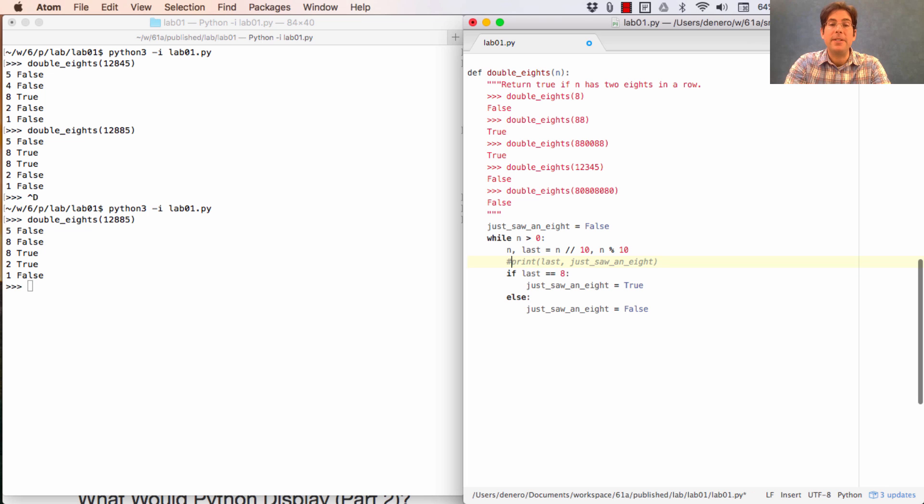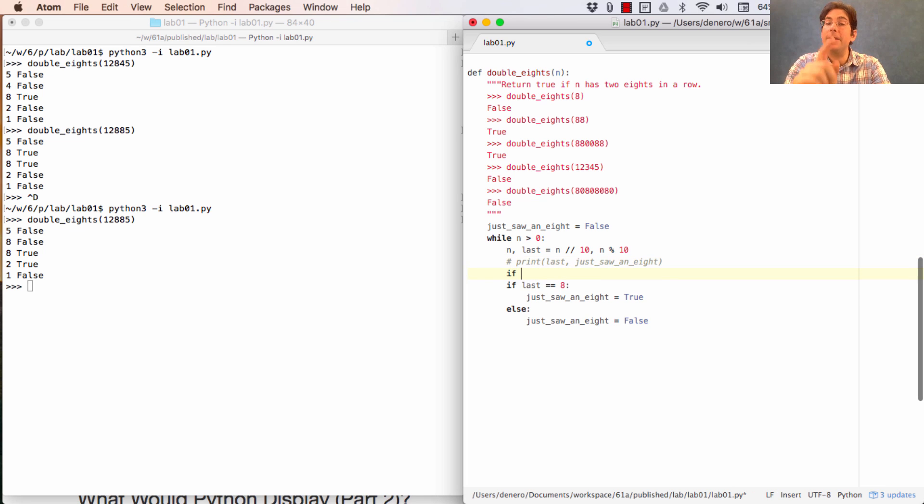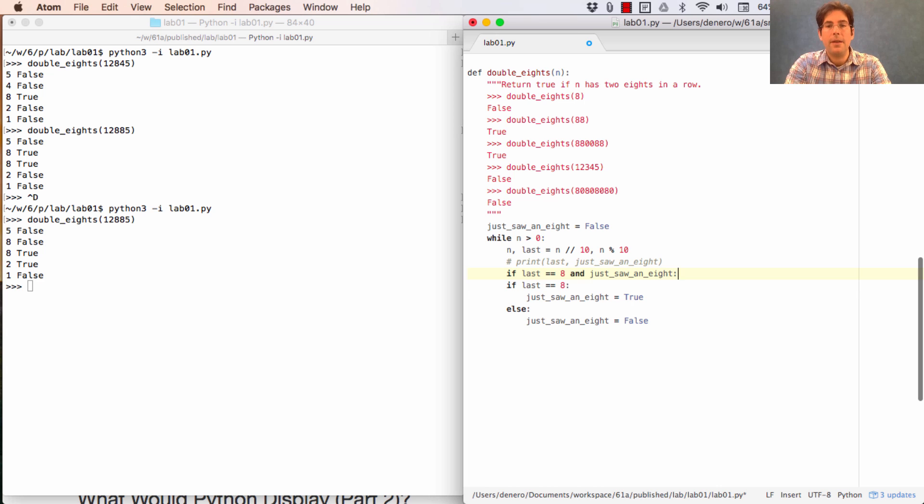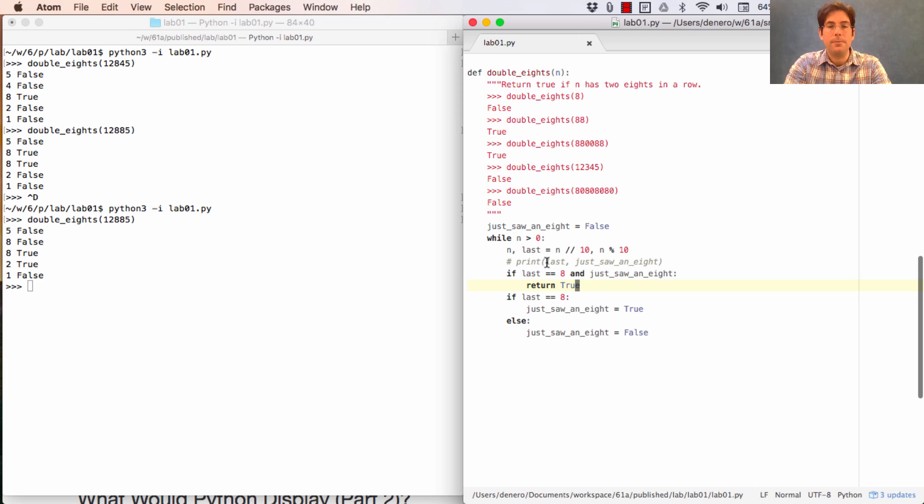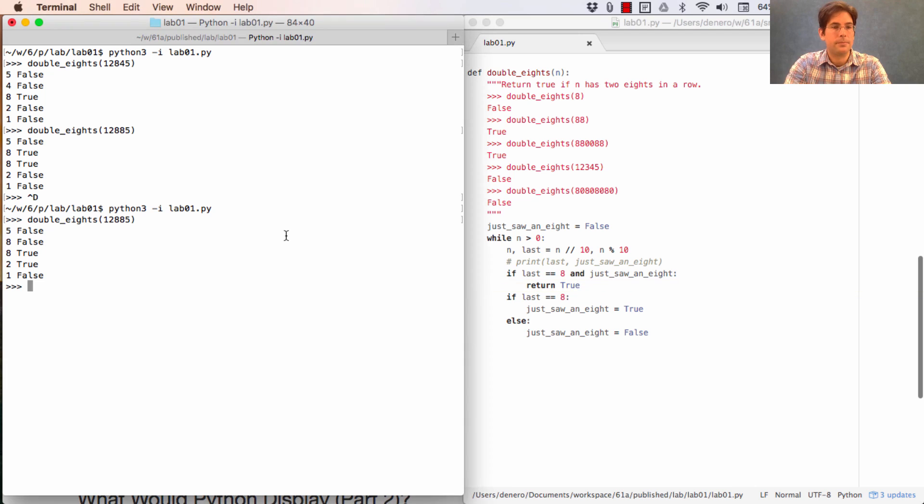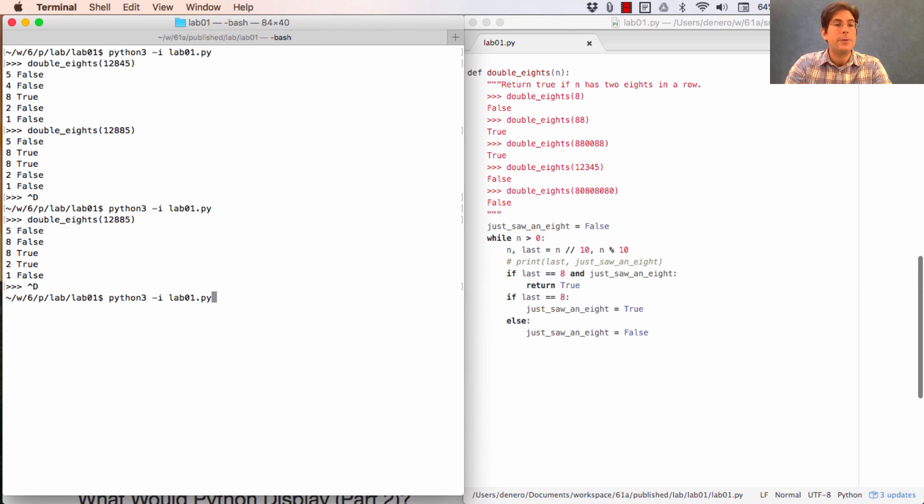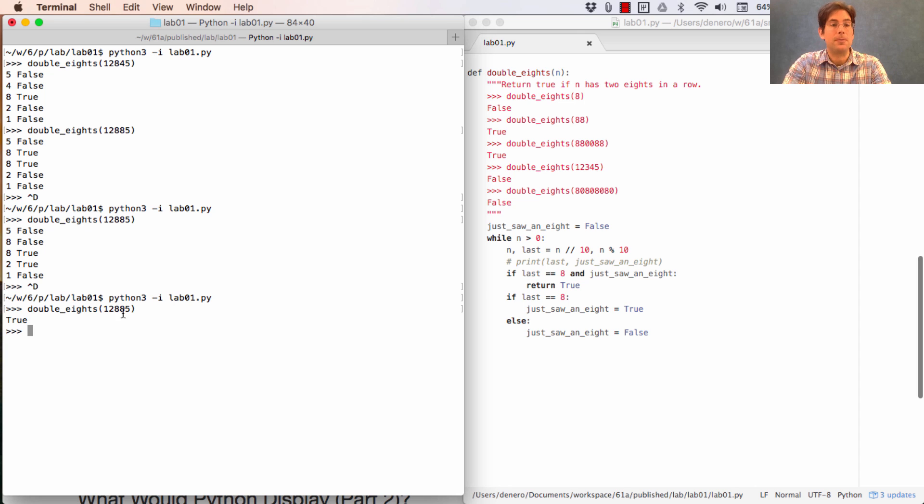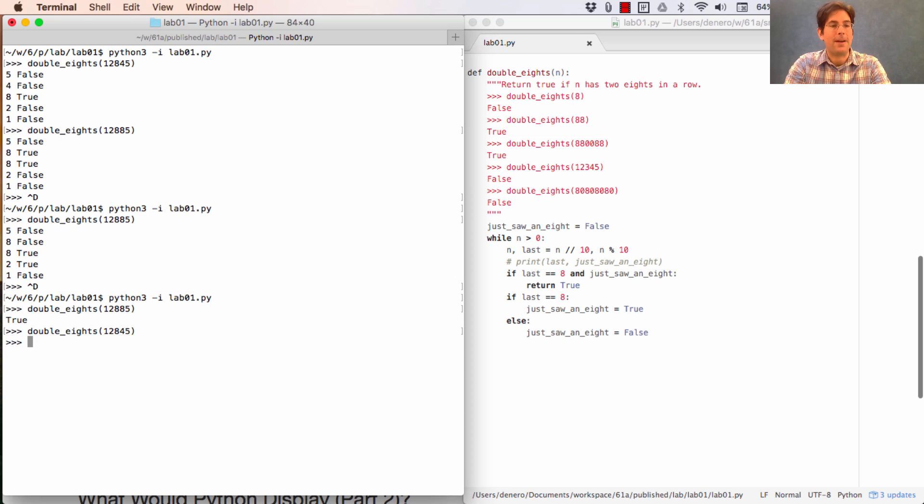So here's the place right here where we printed. That instead of printing, we're going to put in another conditional statement that says, if the digit I'm looking at is an eight, and I just saw an eight, then I saw a double eight. Return true. So if I run this version of the program on one, two, eight, eight, five, it says true because there's a double eight. But one, two, eight, four, five, well, it returns none.